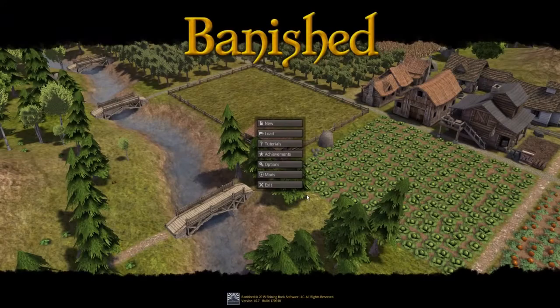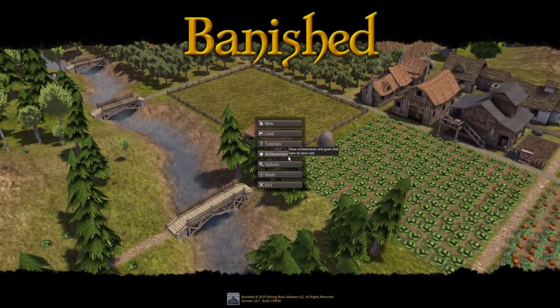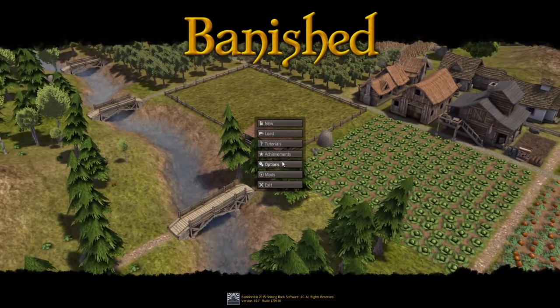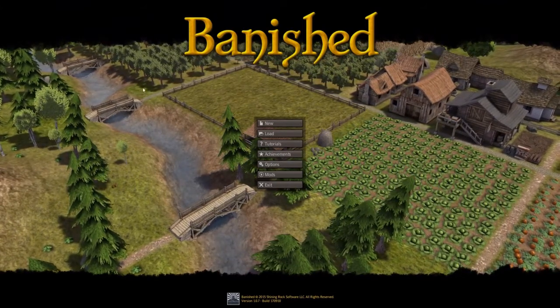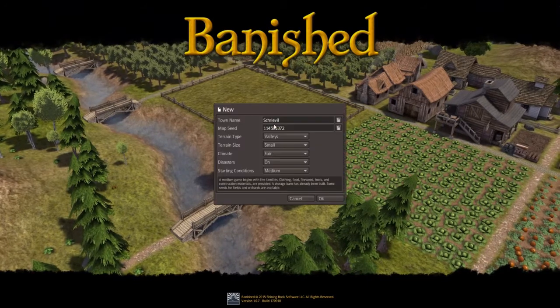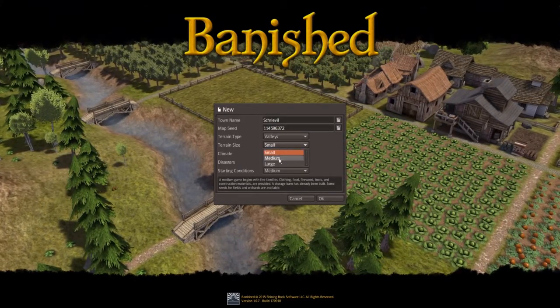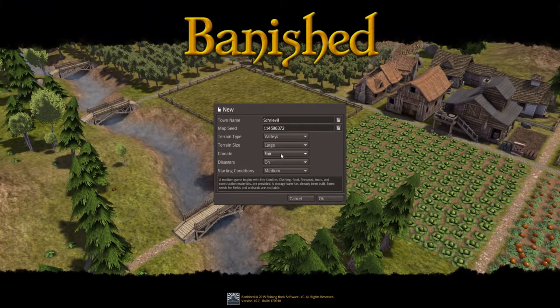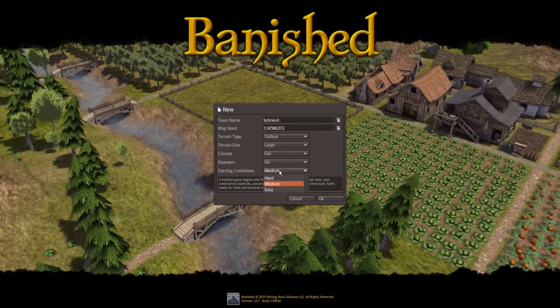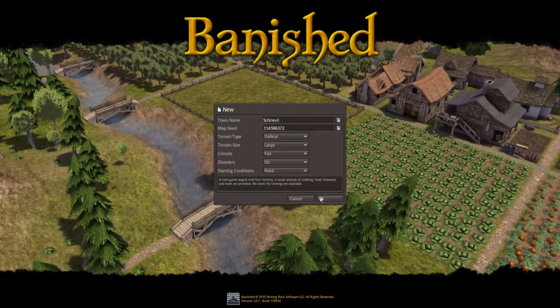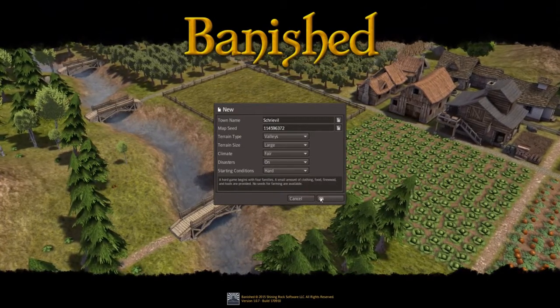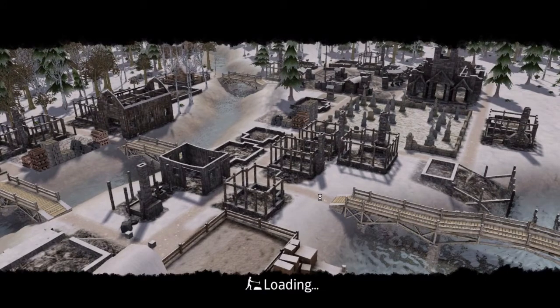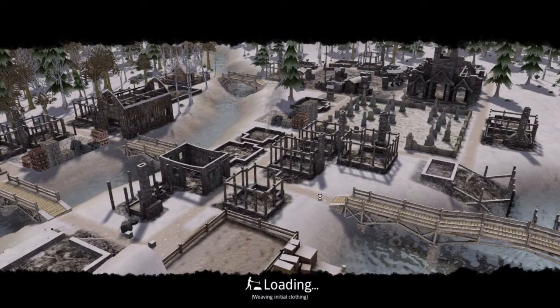And we should load up. And as you can see, music. And we also have the graphics here. I can load up a new one and go for large. Fair. Yep, on. Starting conditions hard. And press okay. Wait for it to load in.